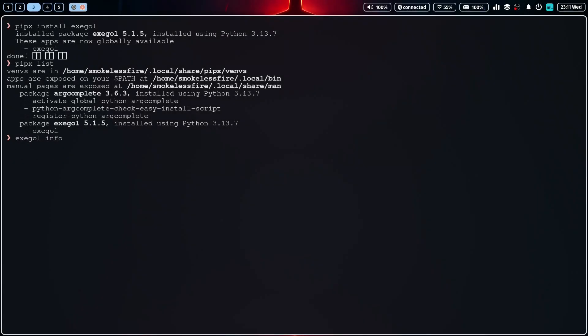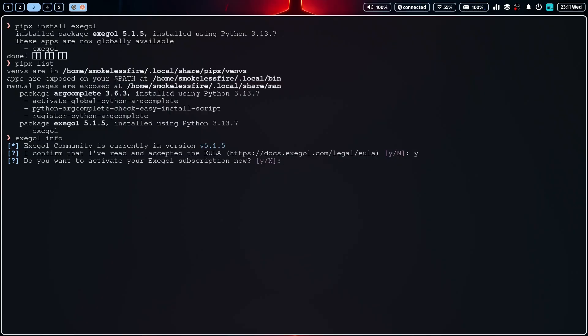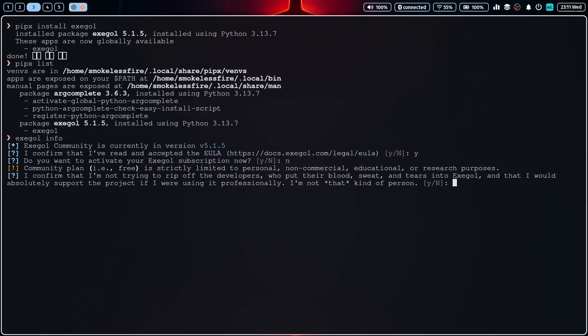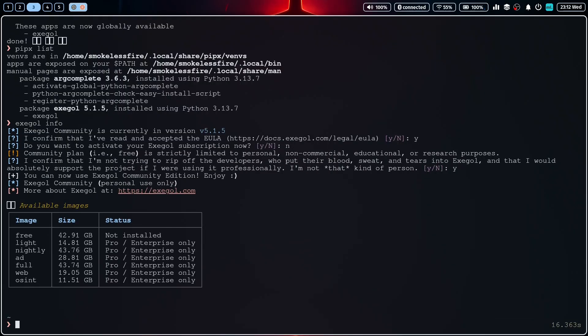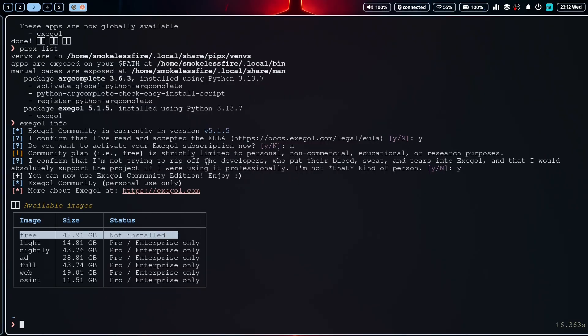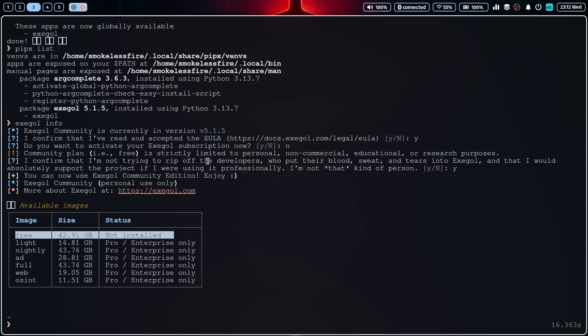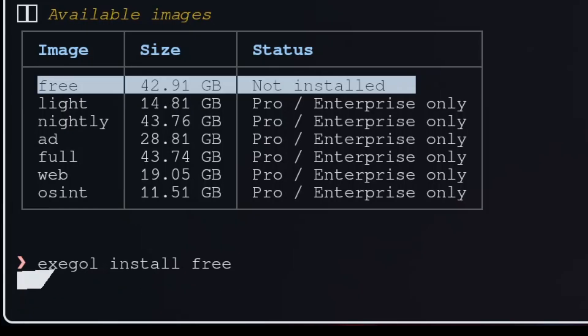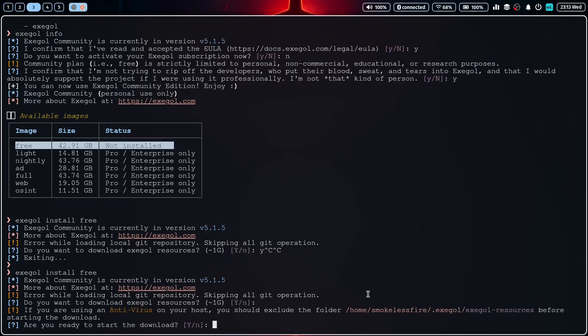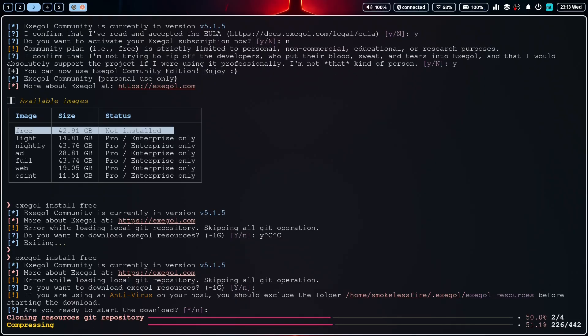Now that we have Exegol installed, let's learn the basic commands to manage our pen testing containers. First things first, we need to install the Docker image, which comes packed with over 800 tools. This might take a while the first time, but subsequent starts will be much faster. So simply use the exegol install free command, since we are using the free tier.